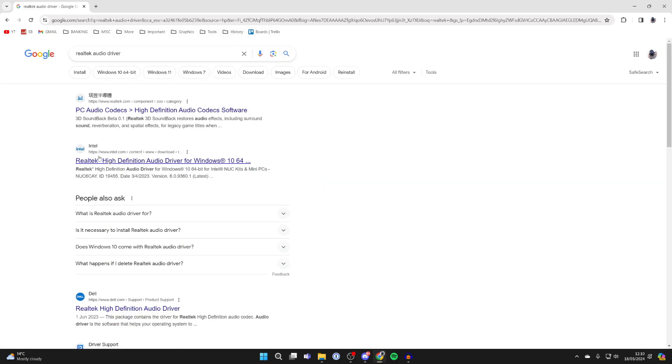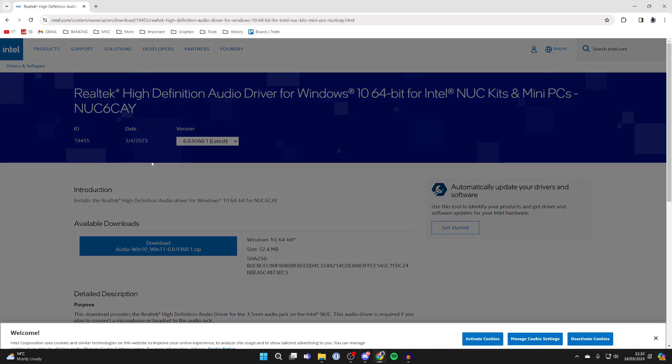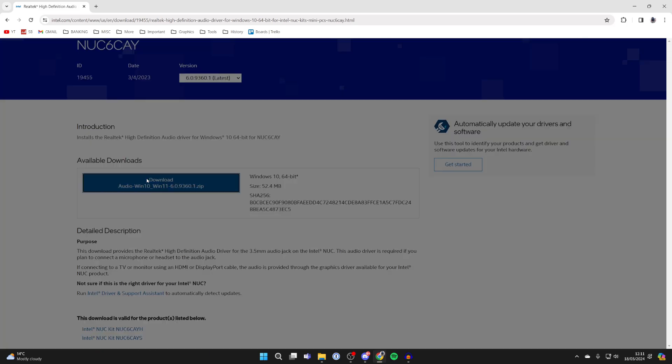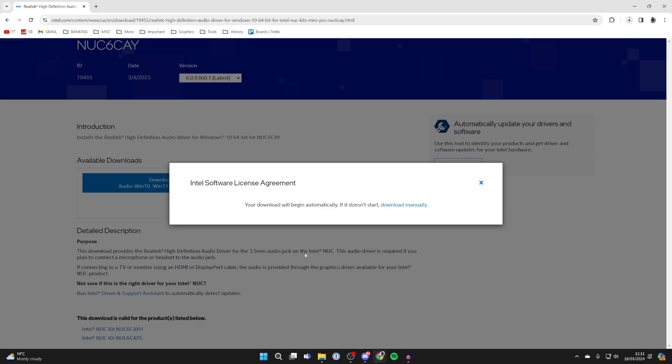Then come to the Intel website, scroll down to the available downloads and click on download. You need to accept the terms in the license agreement.